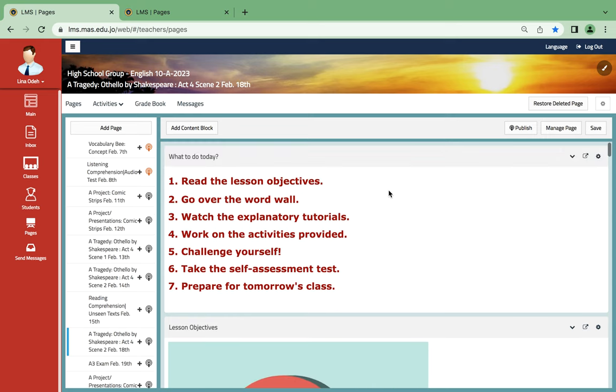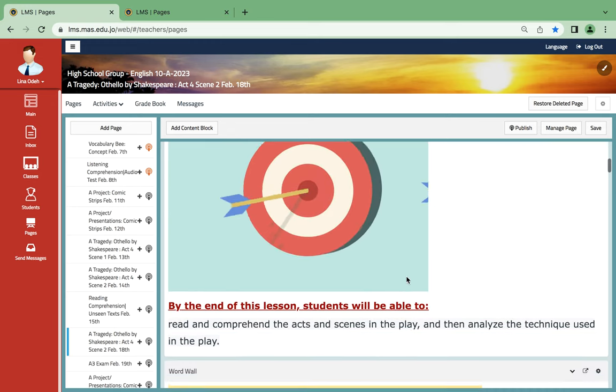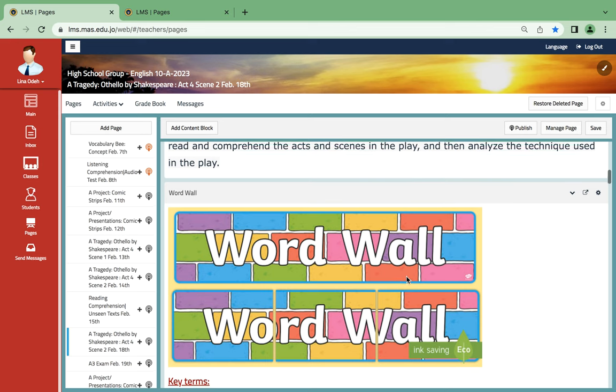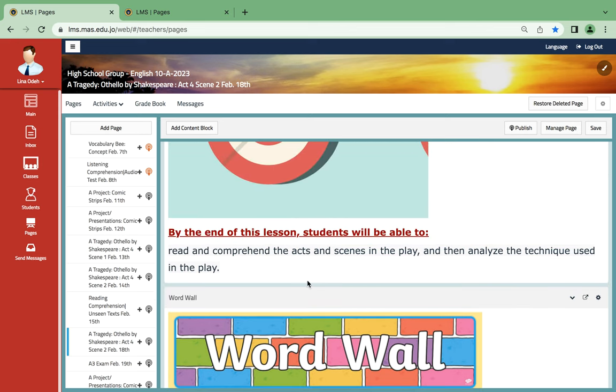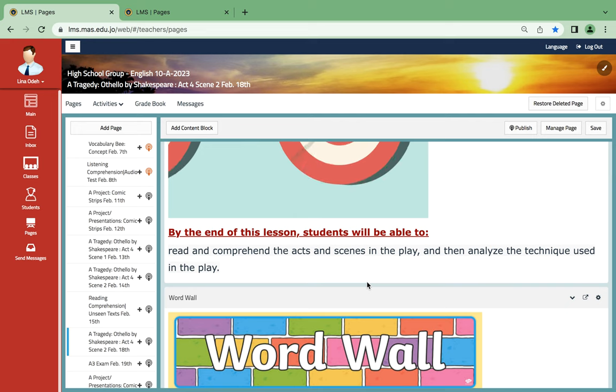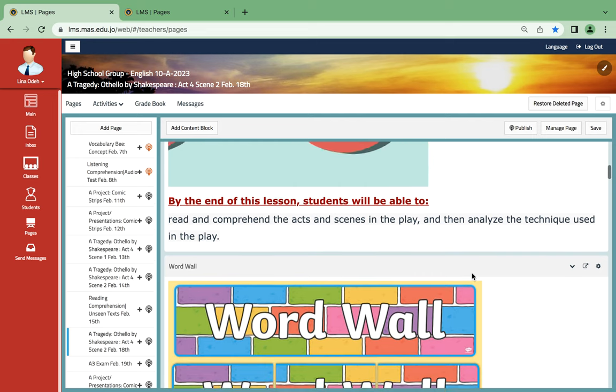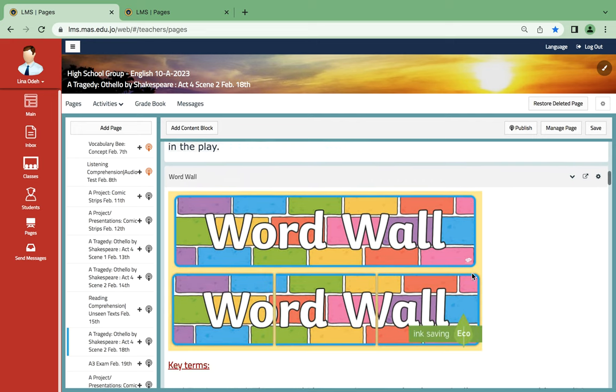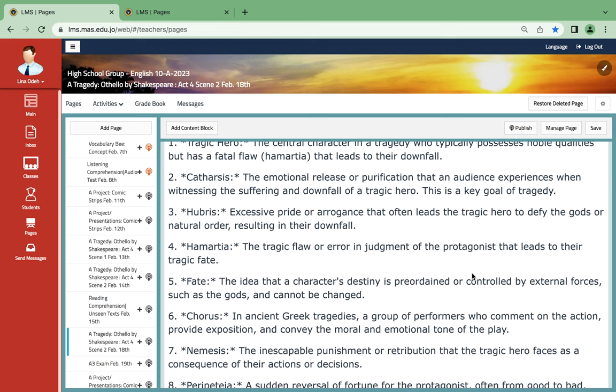And of course by this time around we will have finished with Act 4, Scene 2. So let's go on and find what you're going to be doing. By the end of this lesson, you will be able to read and comprehend the acts and scenes in this play and analyze the technique used in this particular Act 4, Scene 2.